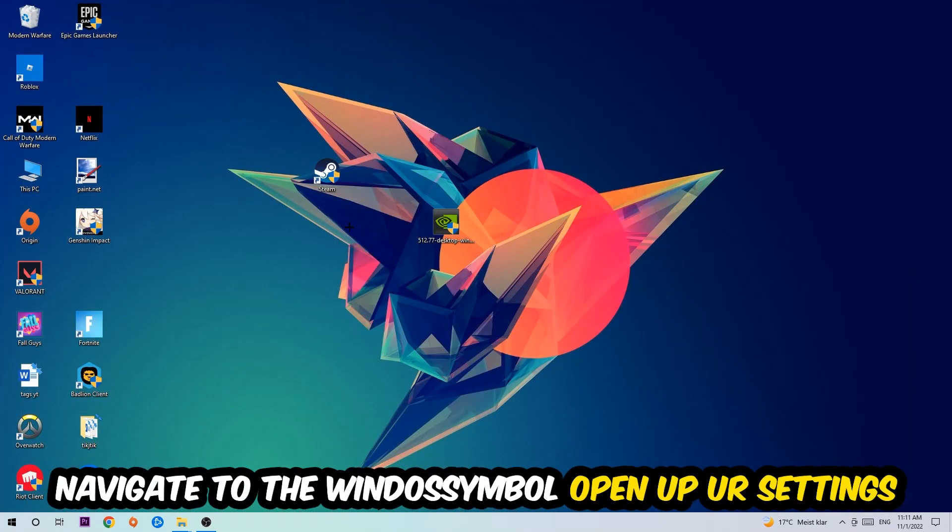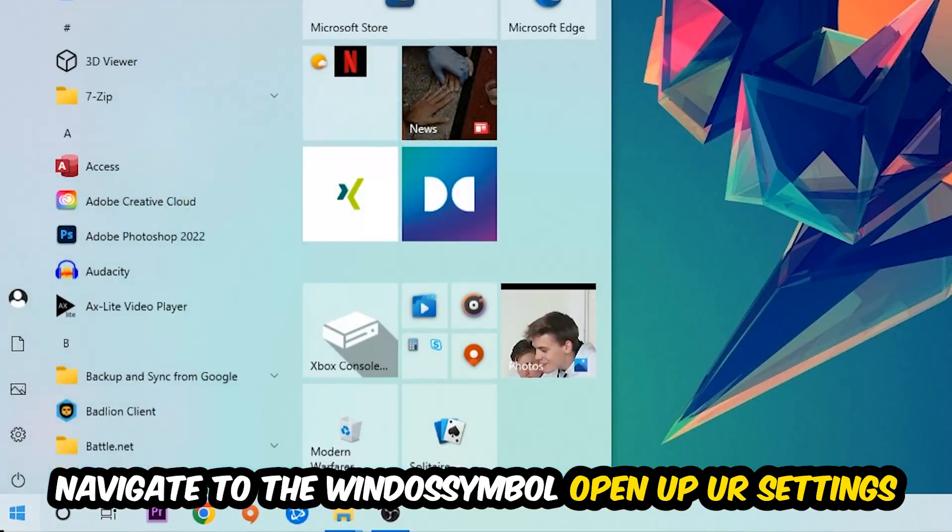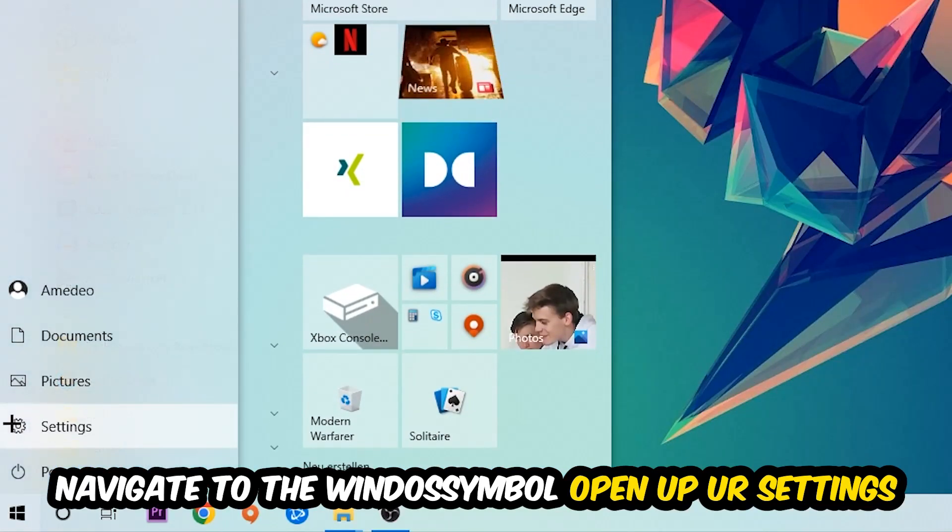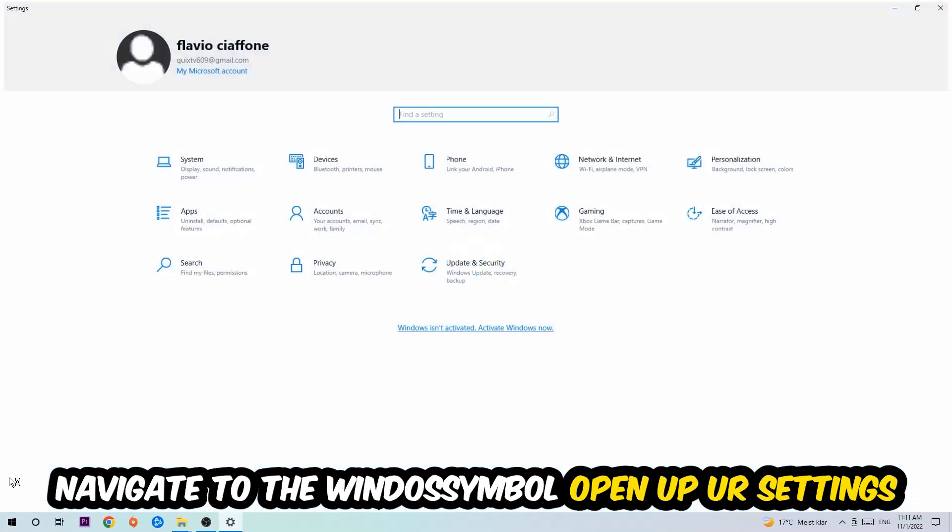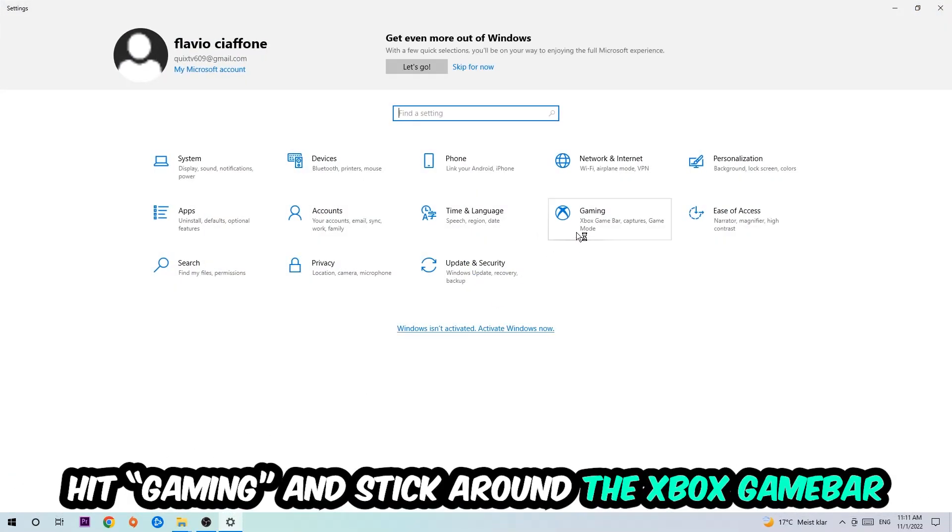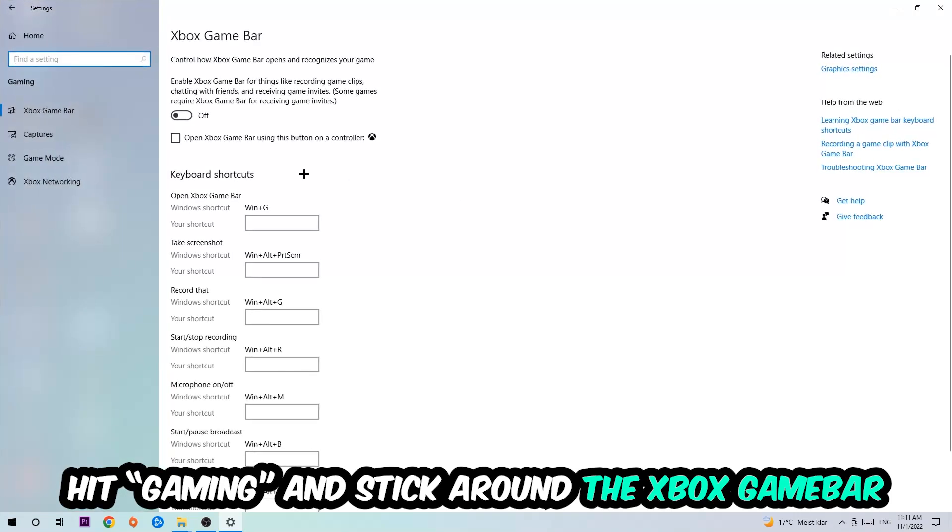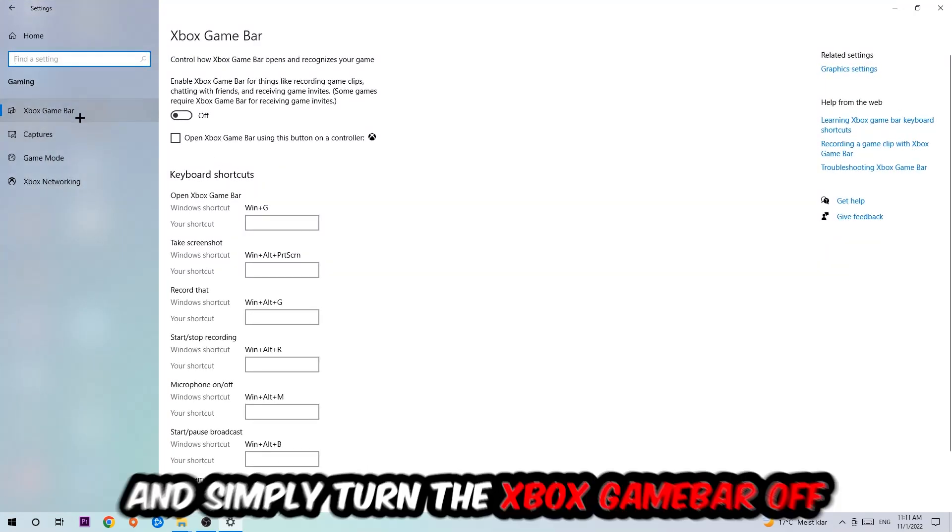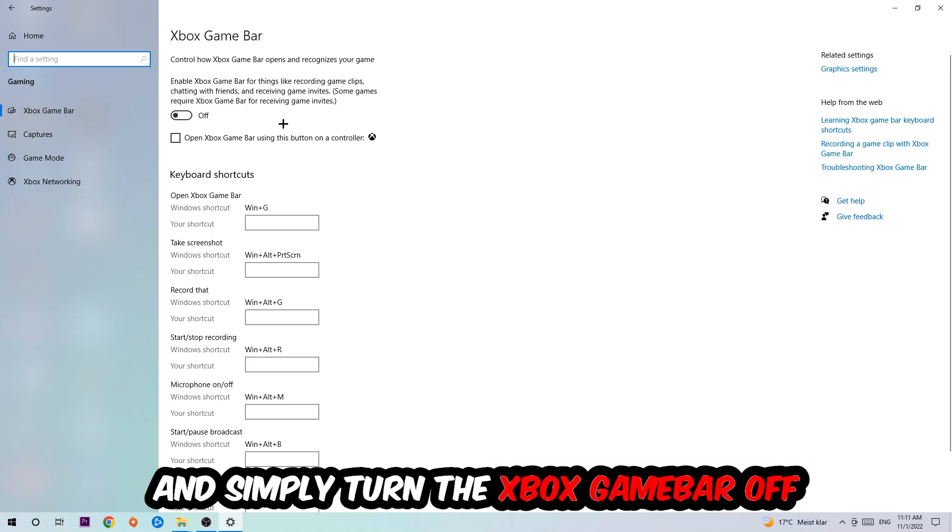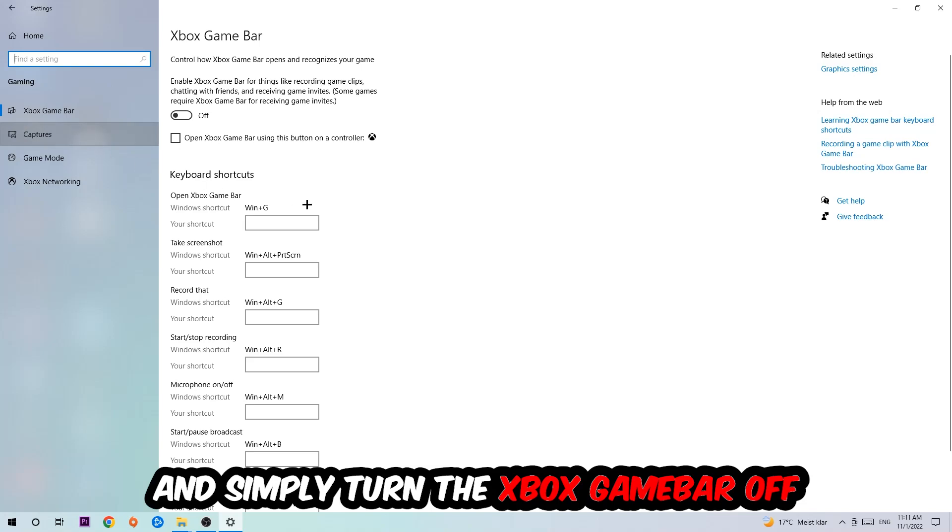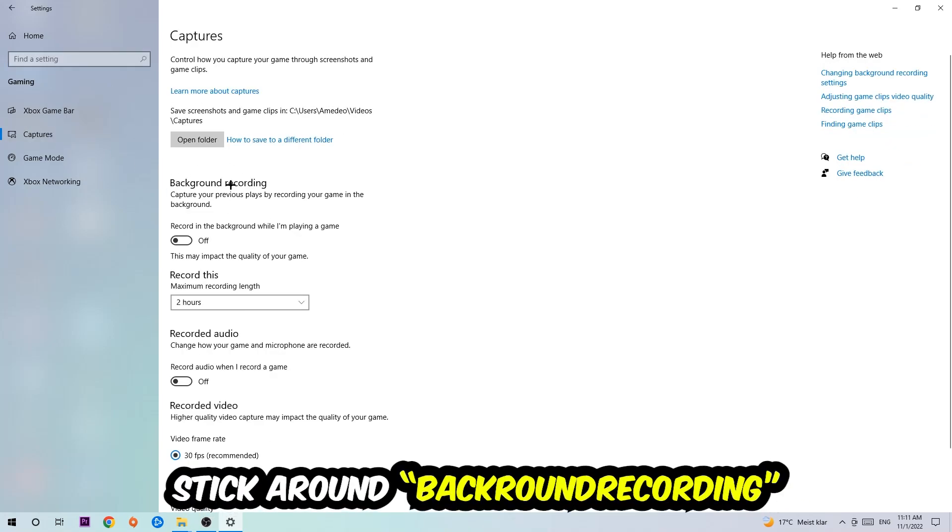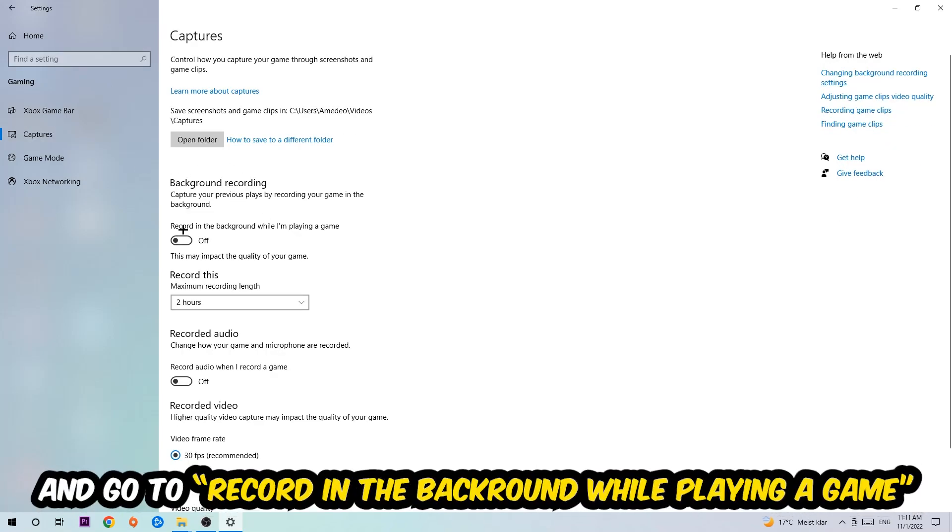Afterwards, navigate to the bottom left corner, click on the Windows symbol, open up your Settings, and hit Gaming. I want you to stick around the Xbox Game Bar where I want you to turn this off because the Xbox Game Bar doesn't really come with any benefit besides impacting your performance really badly. Just simply turn this off. Afterwards hit Captures, go to 'Record in the background while I'm playing a game' and obviously turn this off.